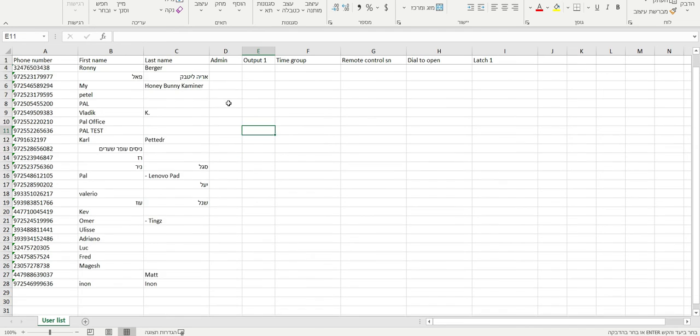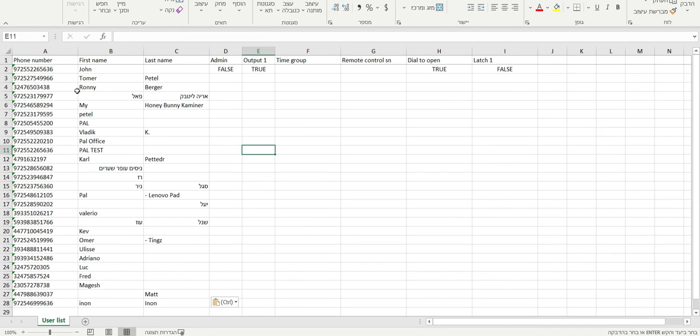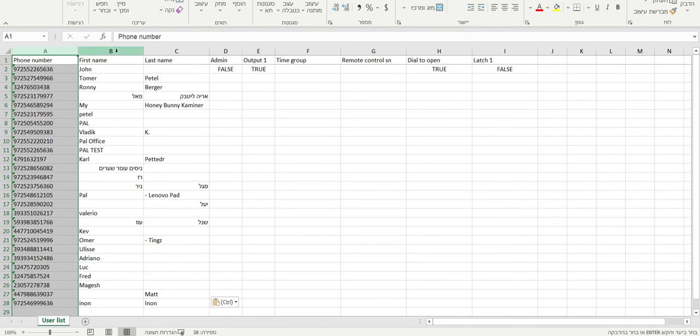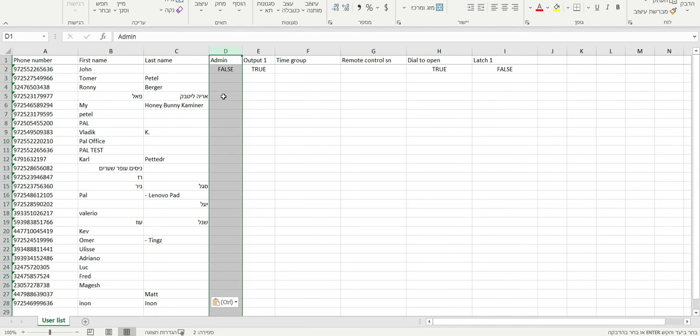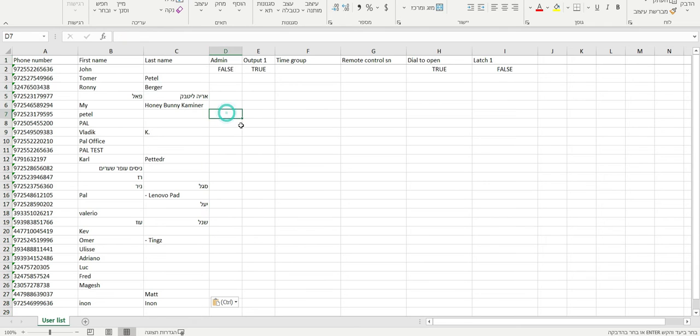The most important columns are number one, the telephone number. If you have added a first name or last name, you can add that, but the next most important column is the Administrator column. All of them are automatically false. If you add true, then they will be an administrator on the system.